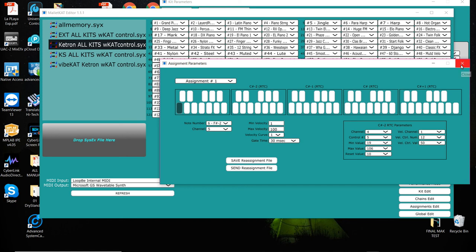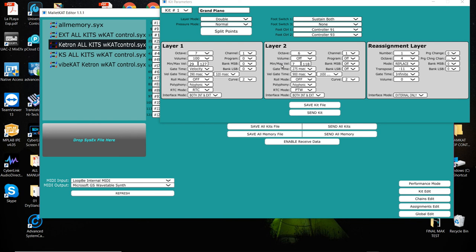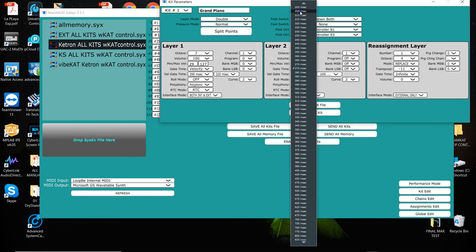A tip on that is that when you do assign a PTW on the layer, make sure the gate time is not too long. Keep it short so that it returns to zero quickly.